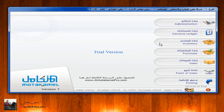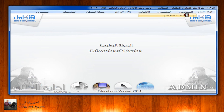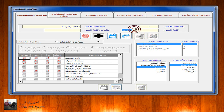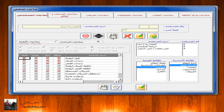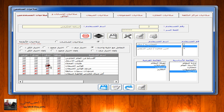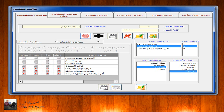نعود مرة أخرى إلى المستخدم رقم واحد المسؤول عن منح الصلاحيات. نستطيع تعديل وتغيير اسم الموظف أو كلمة السر الخاصة به بالضغط على زر التعديل. كذلك نستطيع منح صلاحيات جديدة أو إلغاء صلاحيات سابقة حسب الرغبة أو الحاجة. بهذا نكون قد أوضحنا كيف يمكن إضافة المستخدمين، منحهم الصلاحيات، وتعديل كلمات السر من خلال شاشة صلاحيات المستخدمين.